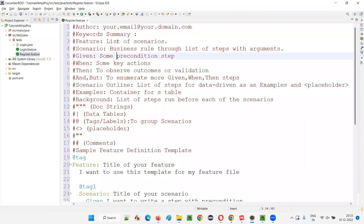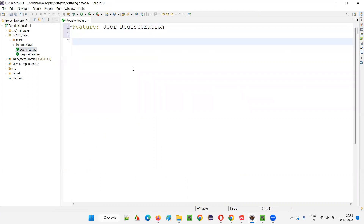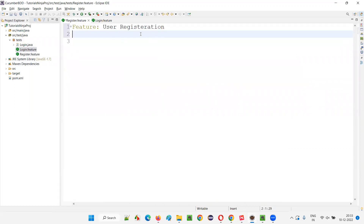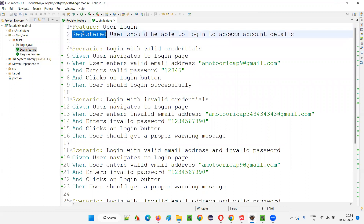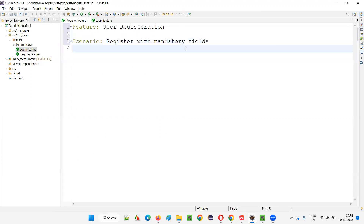The register feature file is created with some auto-generated text. I'll remove all that and make it simple. I'll type 'Feature:' then 'User Registration'. You can give a description — it's optional. In the previous login feature file I included a description, but here I'll skip it just to show that it's not compulsory, though it is good practice.